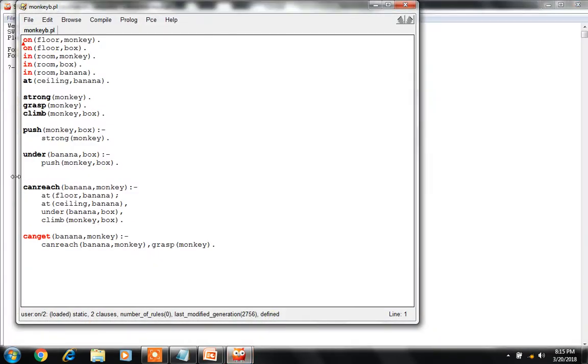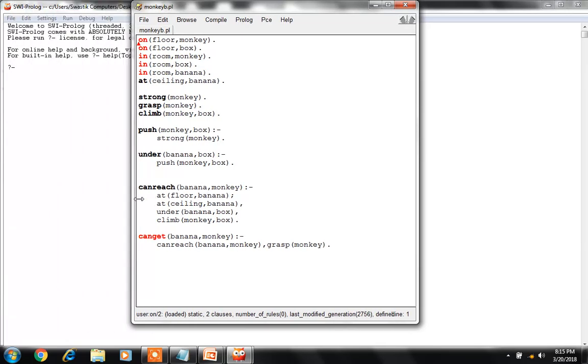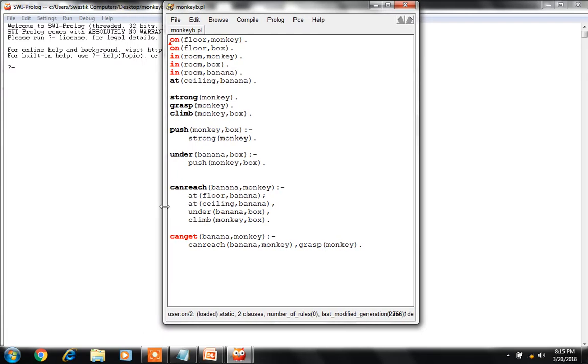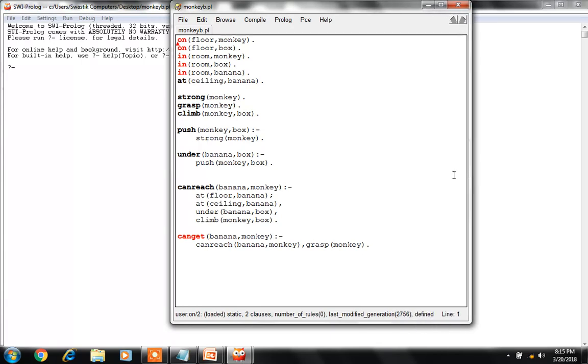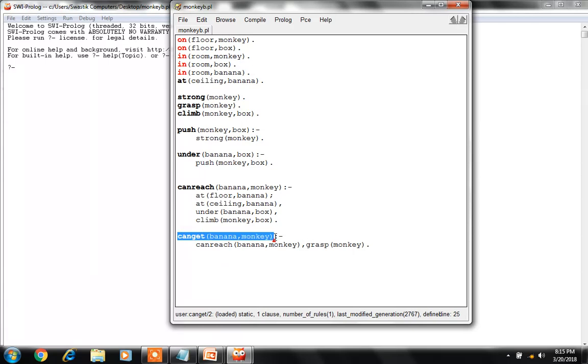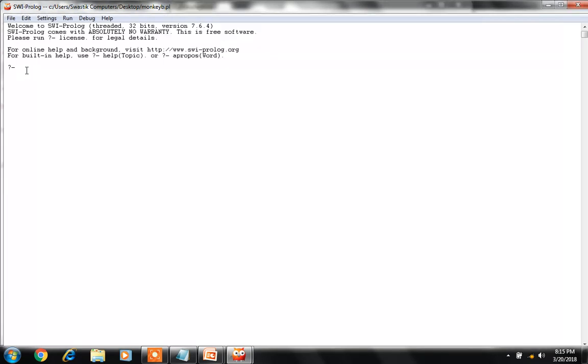Now see, the Prolog editor opens after compilation, and we can test the situation like this. I'm typing this command: monkey can get the bananas. So how can he get it? Let's trace this command.